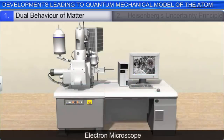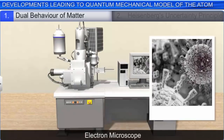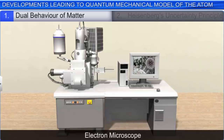De Broglie's theory and equation was later proved to be correct when it was found that an electron beam undergoes diffraction, a property that is unique to waves. The wave nature of electron forms the basis of an electron microscope that achieves a magnification of about 15 million times, and is therefore a powerful tool in modern scientific research.